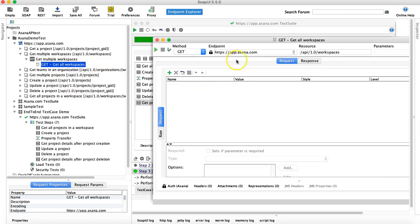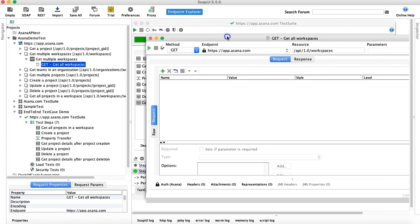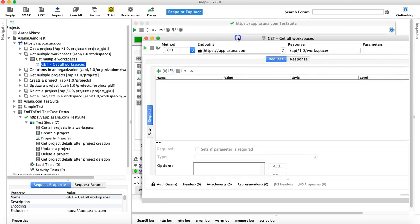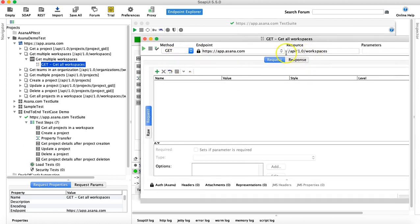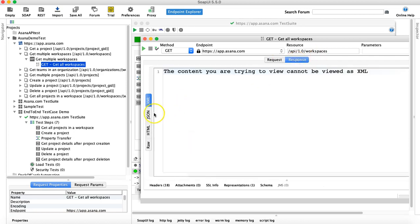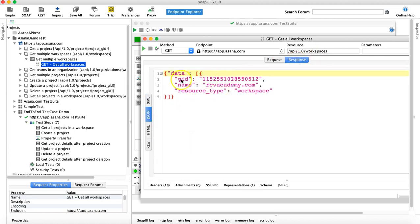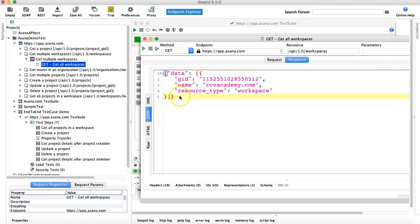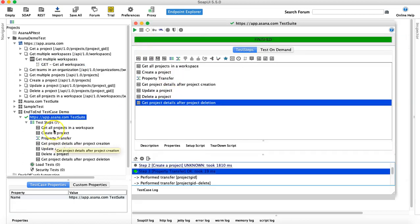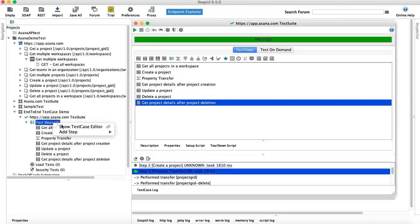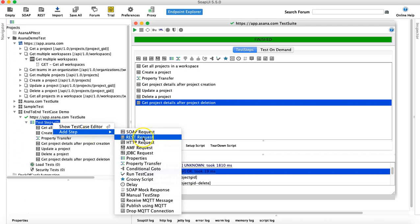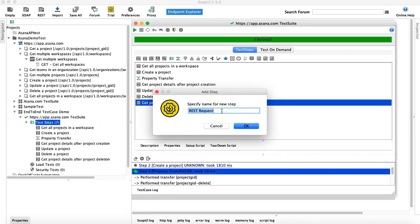If you open this particular request, it is a GET method and it will give you the details of all the workspaces. If you go to the response, it will give you the workspaces that are present in the particular organization. We'll use this 'Get All Workspaces' in a new test step, so just right-click and add a new step.